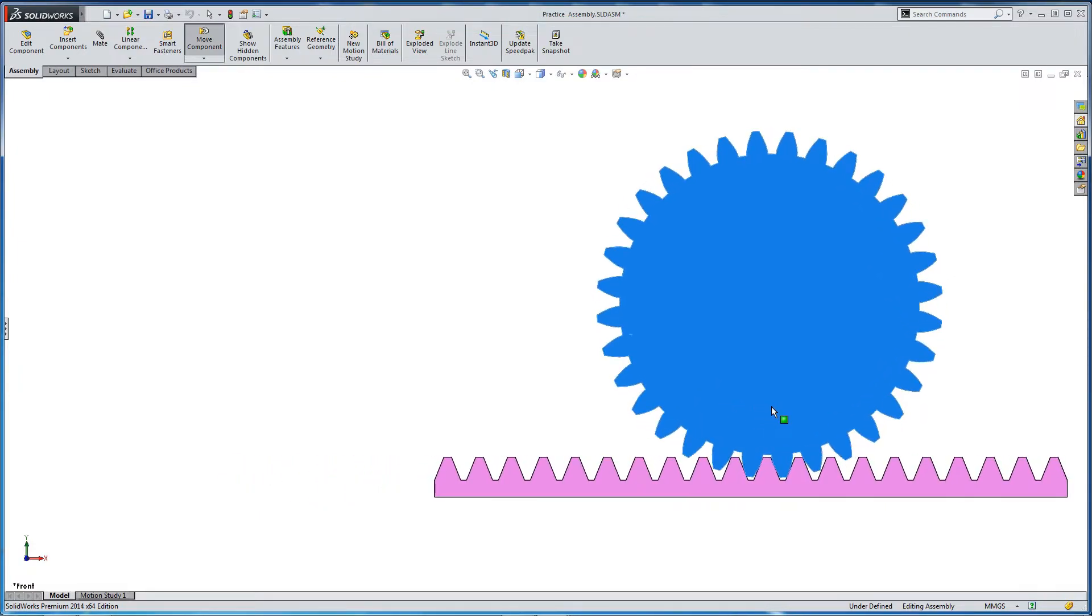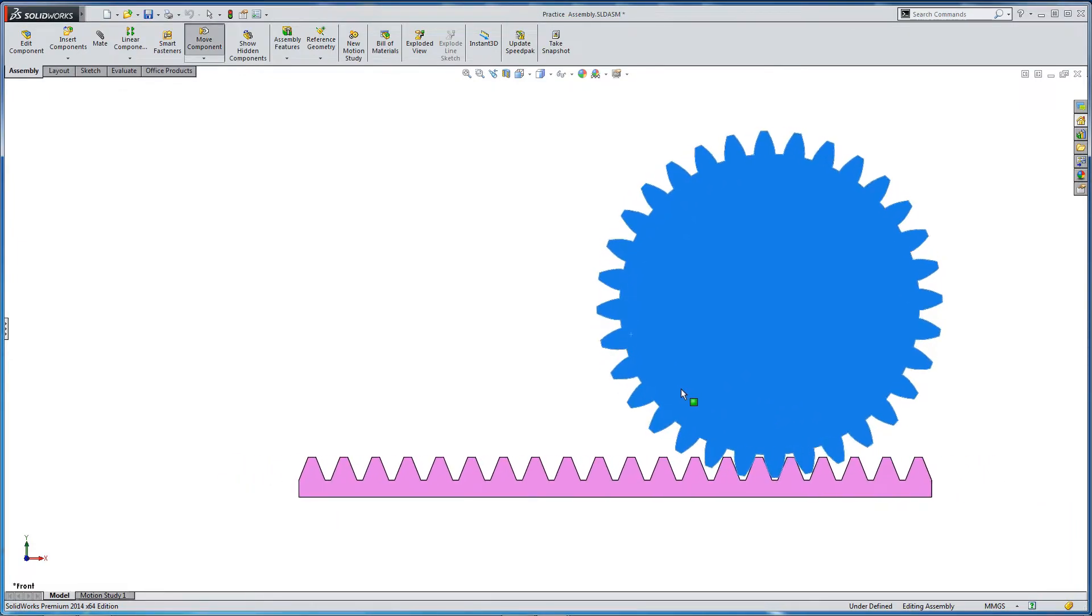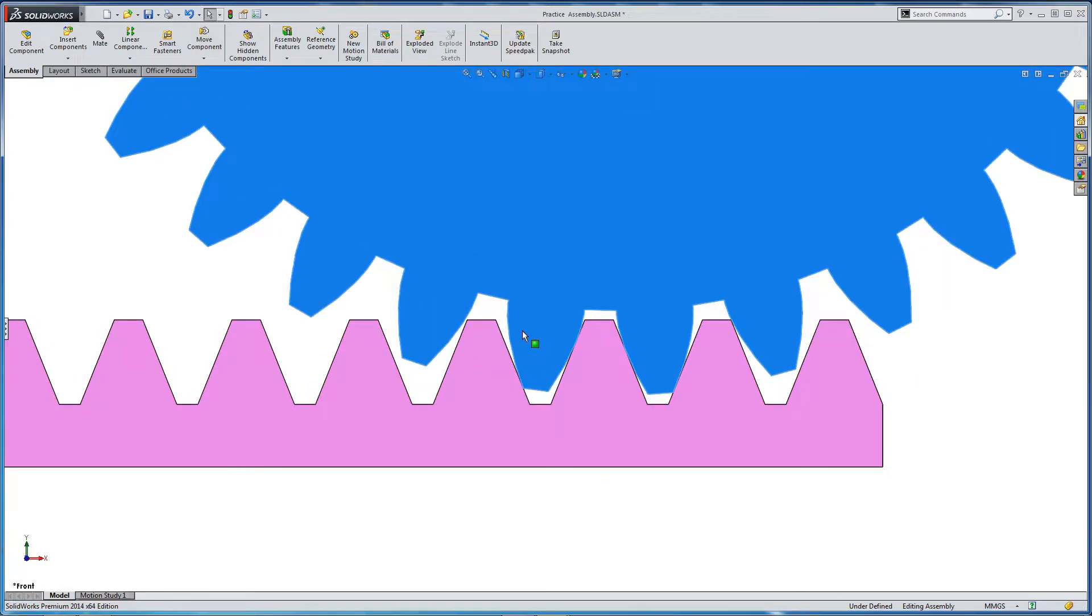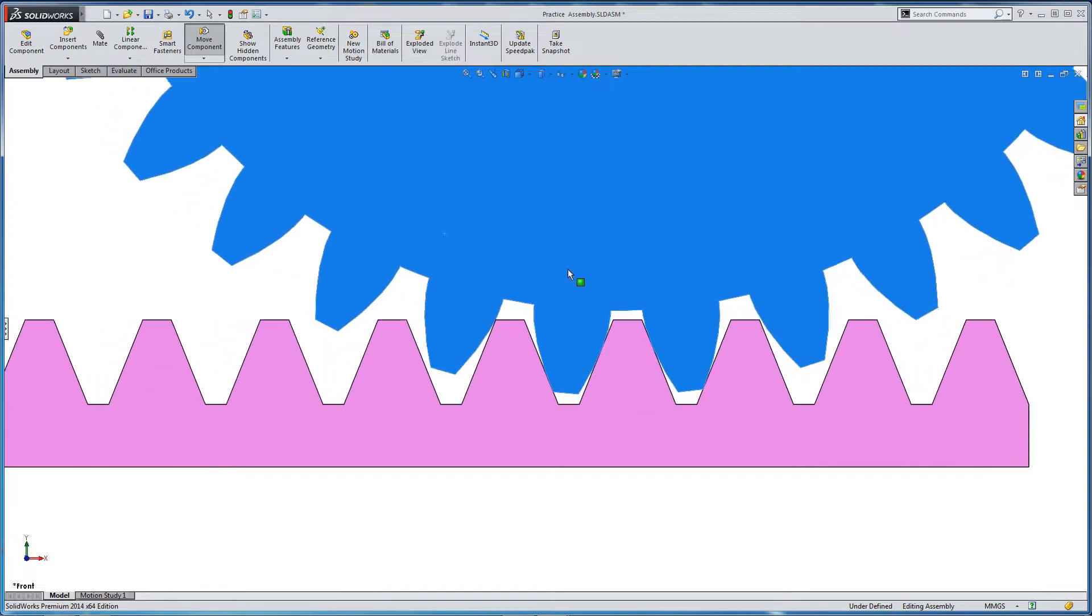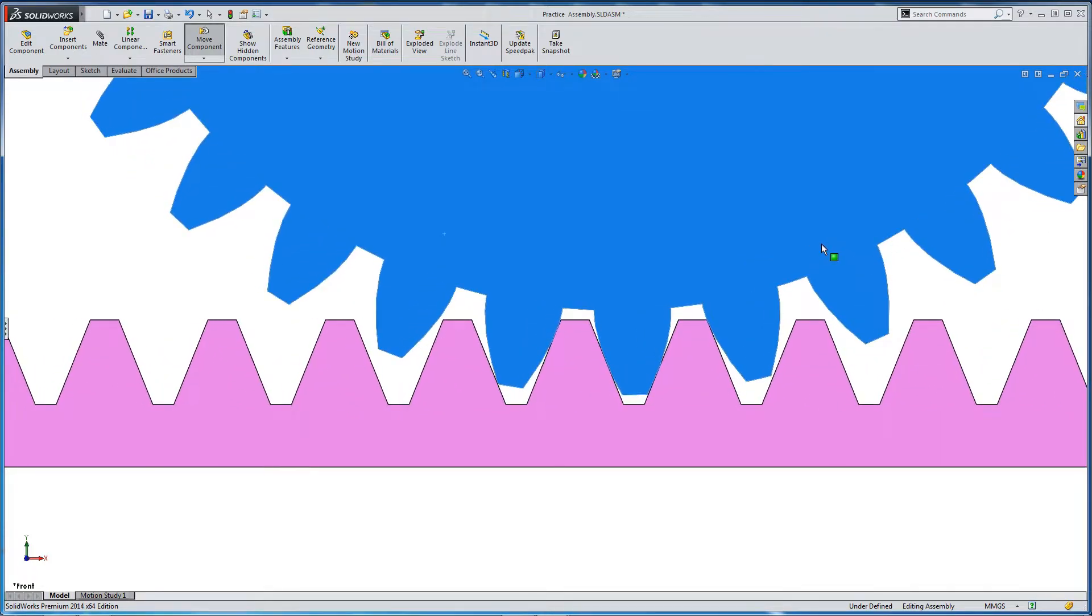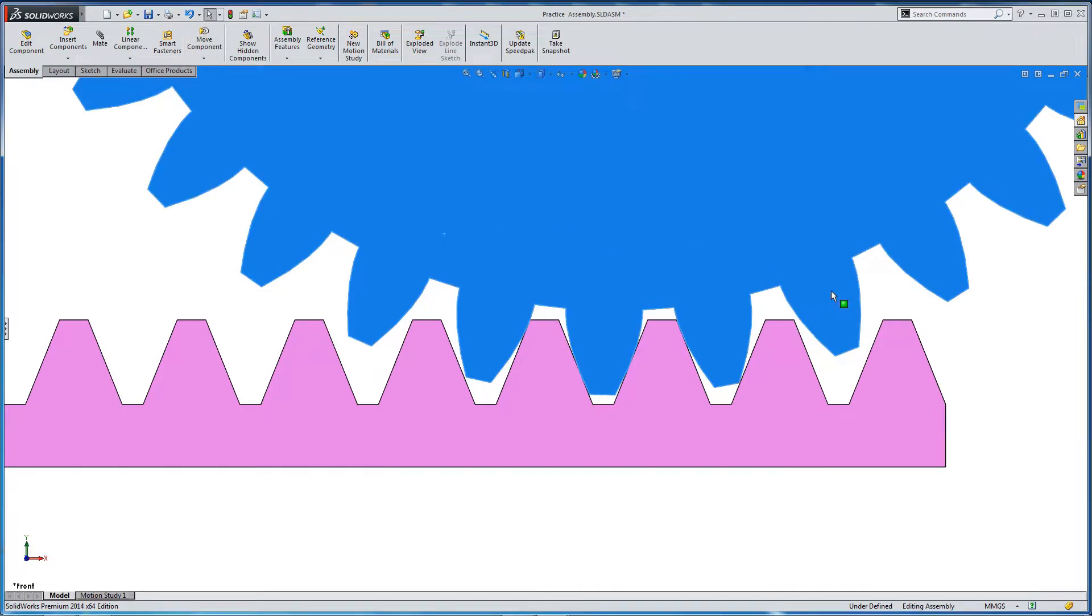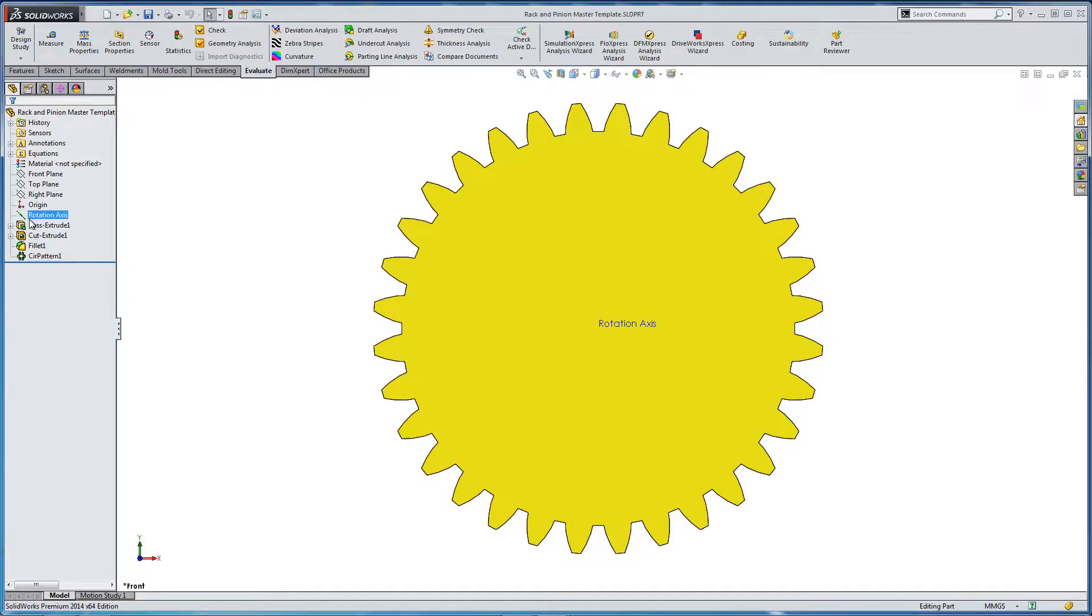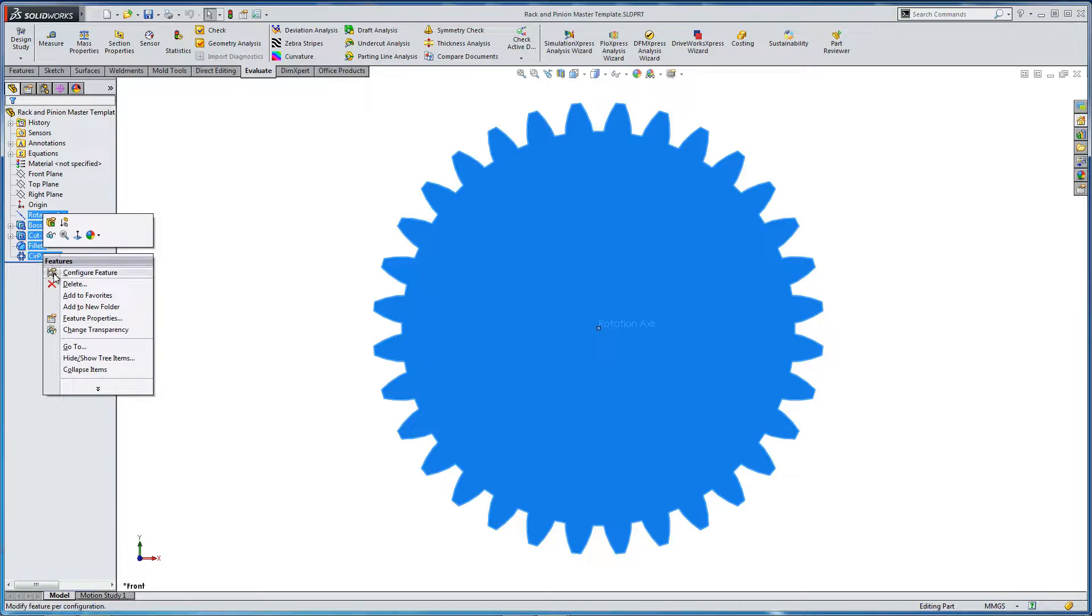OK, so before we make the rack, let's just recap on what we had to start with. So here is an assembly I made earlier of the rack and pinion. We've got a very tight tooth profile with no backlash, and it's based on an involute gear profile. So we've already made the pinion, or the gear, and now we're going to concentrate in this section on the rack.